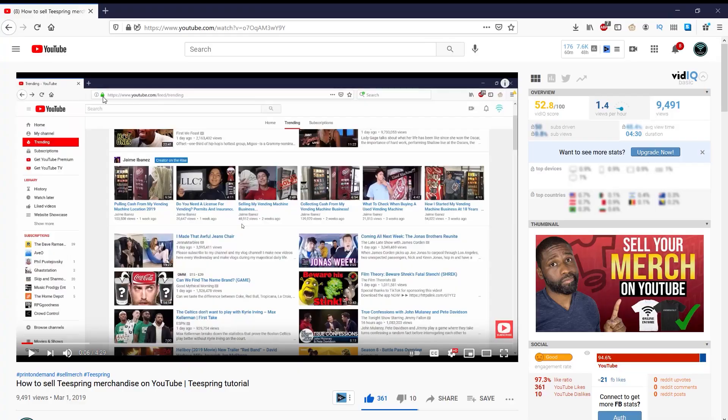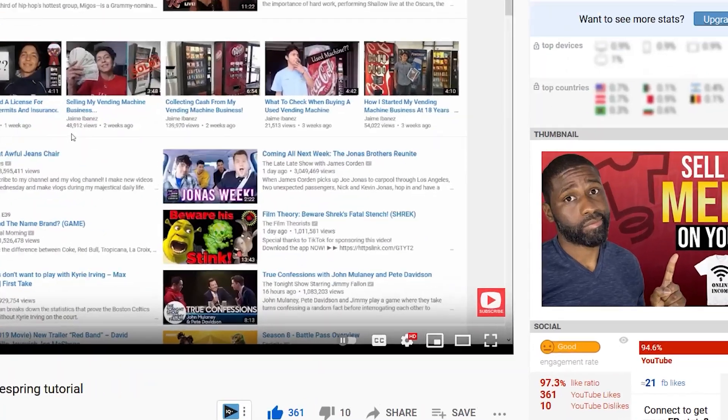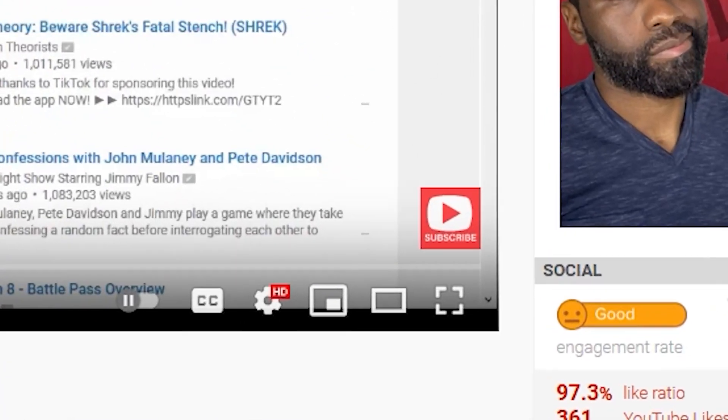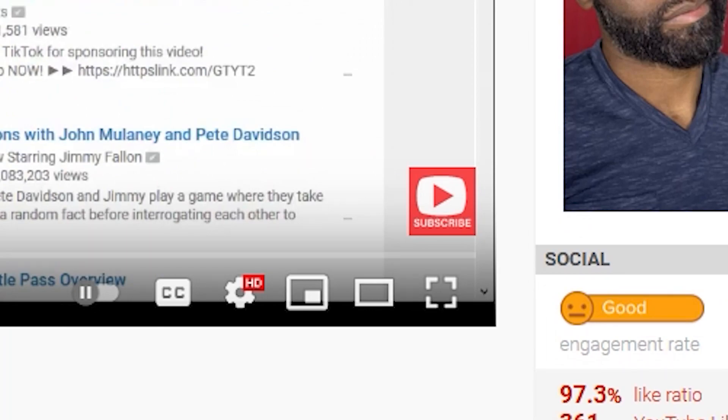Hello, I'm Avery. This is Online Income Network. In today's video, I'm going to be talking about how you can get a subscribe button at the bottom corner of all of your videos.